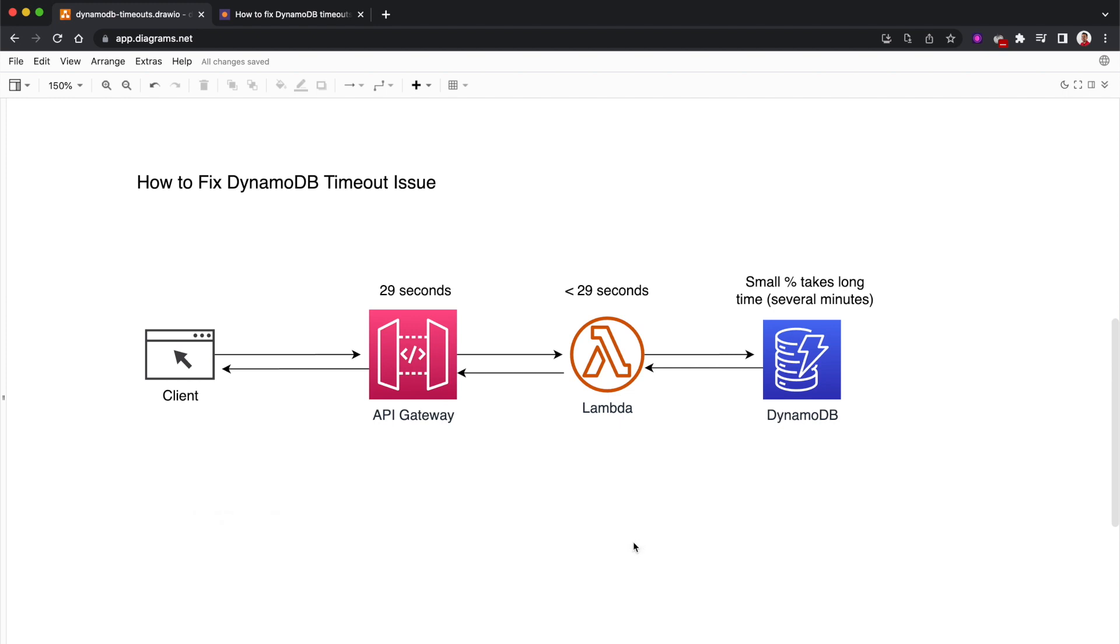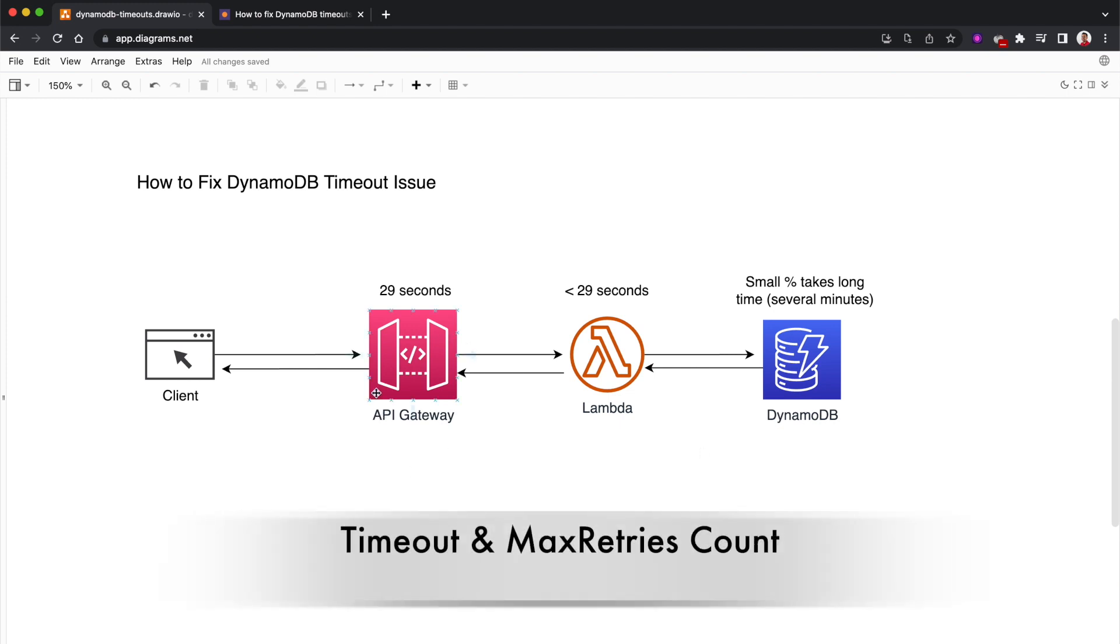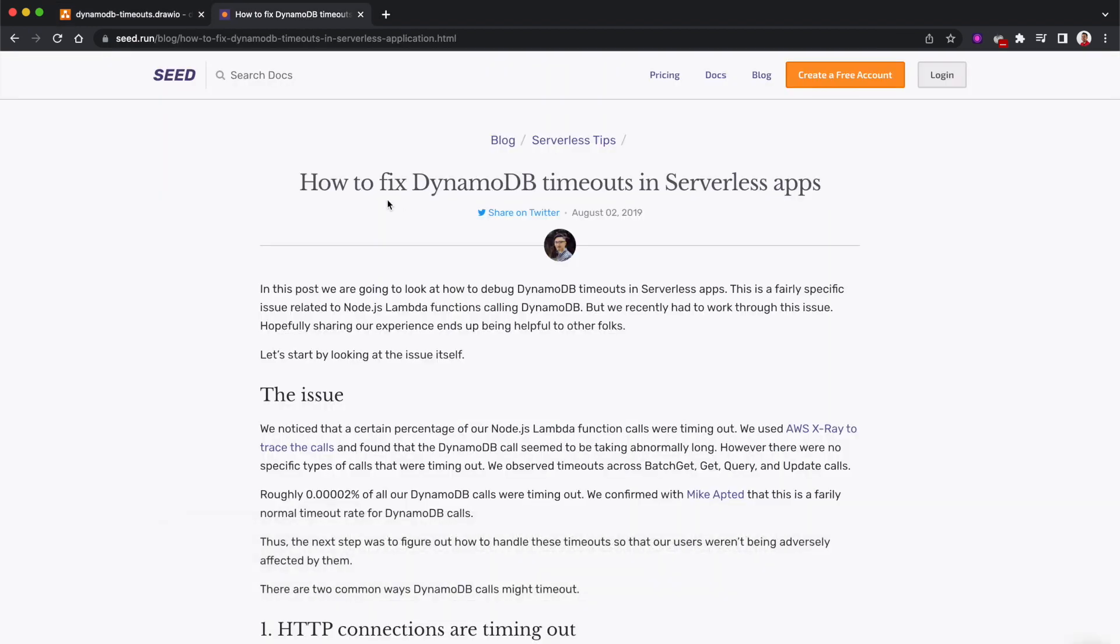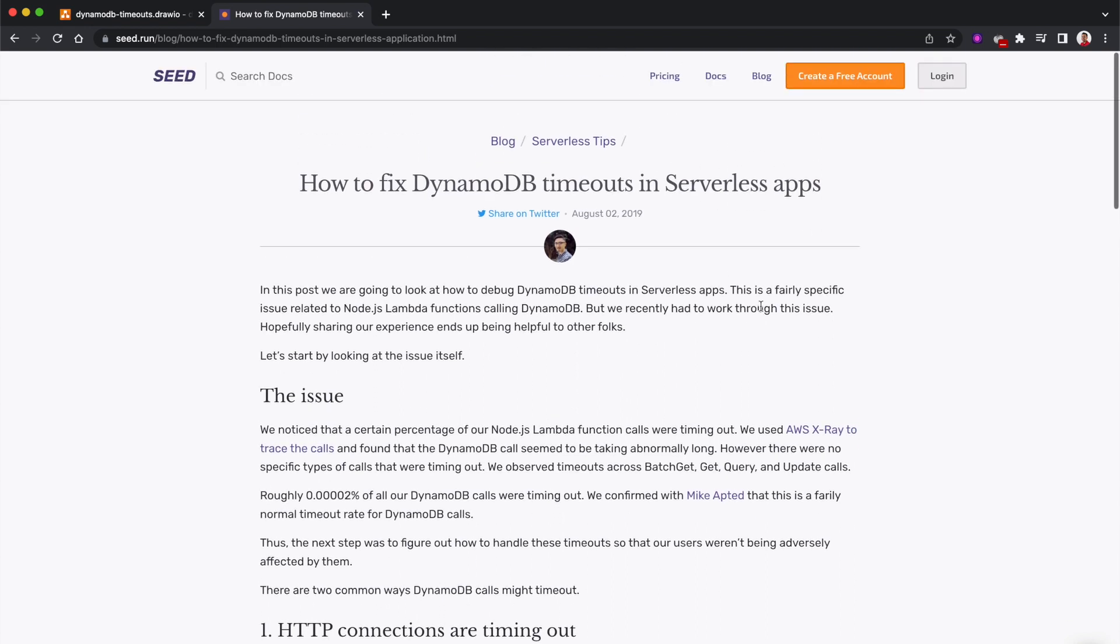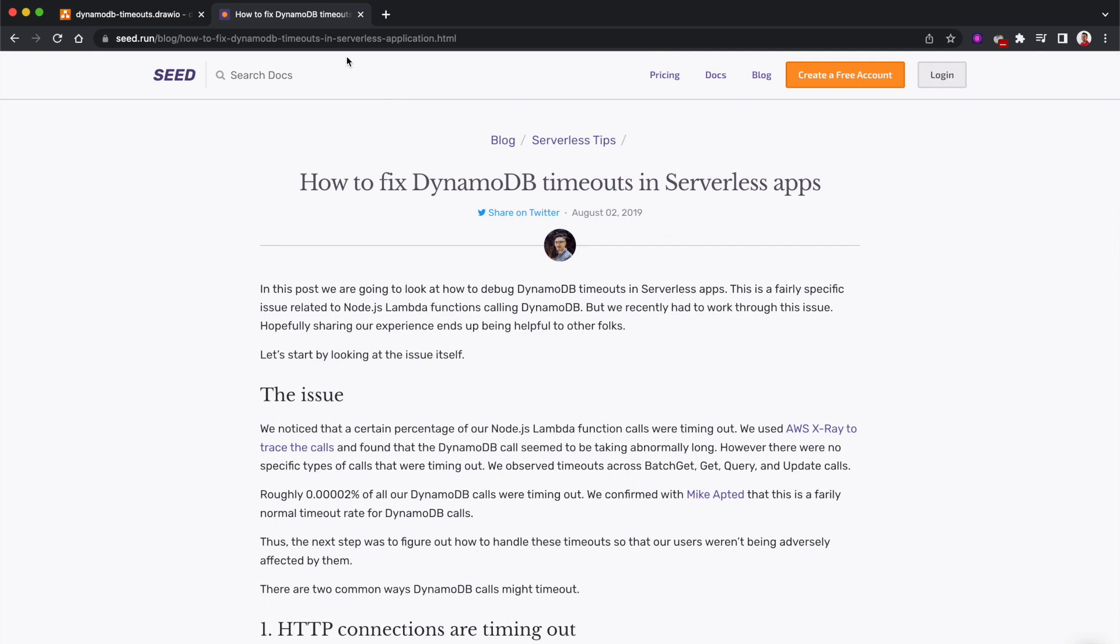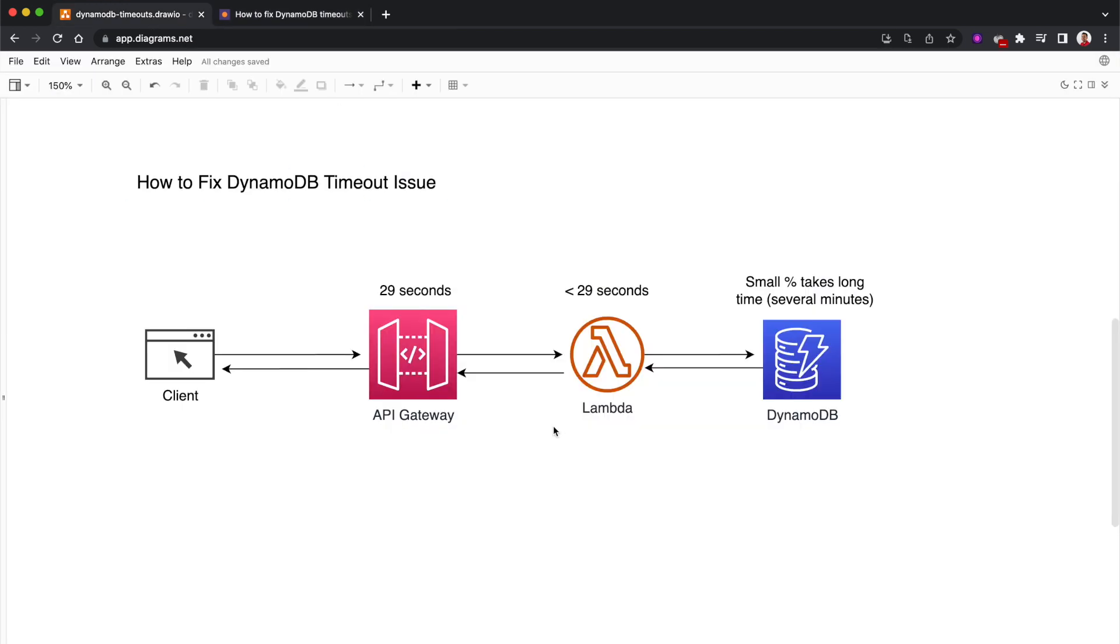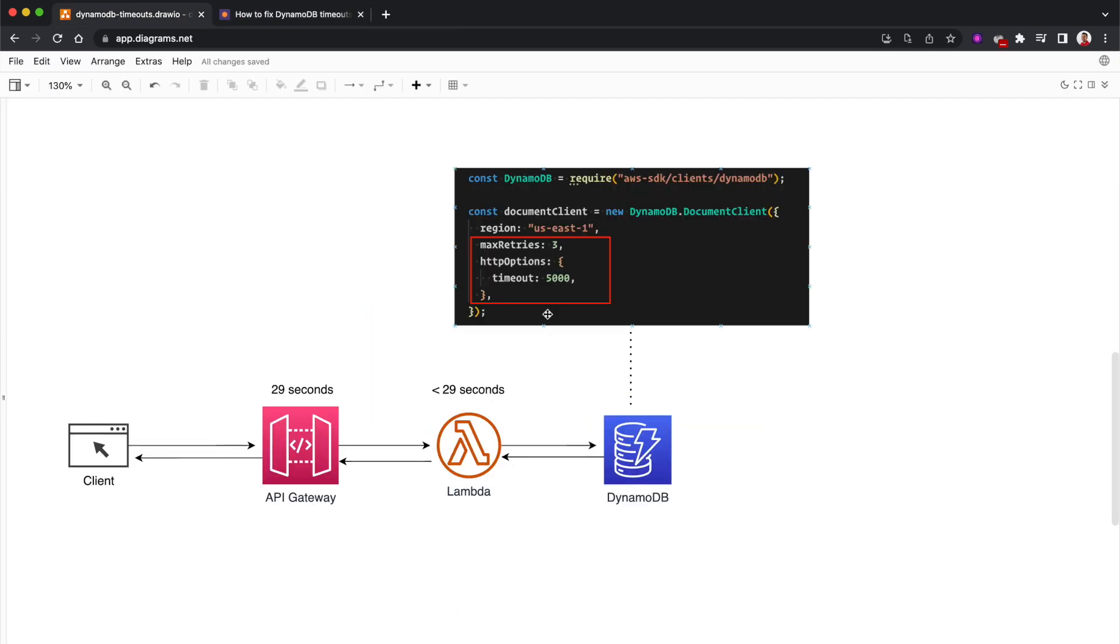So how can we fix that? Essentially we need to set two configurations. This whole problem and the solution is explained really well in this particular blog post: 'How to Fix DynamoDB Timeout in Serverless Applications.' You can read this - I'll post a link in the description.